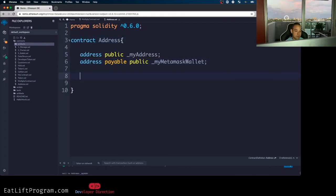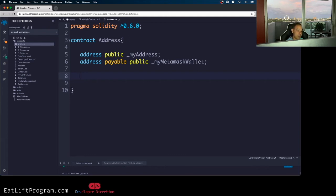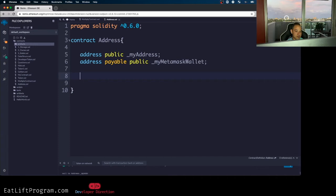So the only really most important things that you need to know about both address and address payable are just the members that you have access to, right? Aside from the fact that I already told you it's a 20 byte value and that a 20 byte value is the size of an Ethereum address because obviously we know what that's used for. But what members are there?